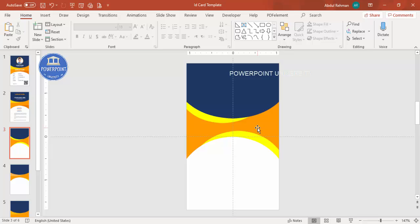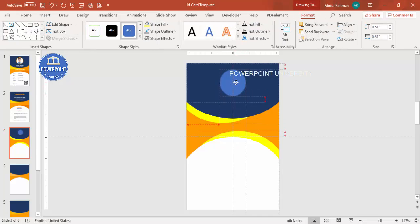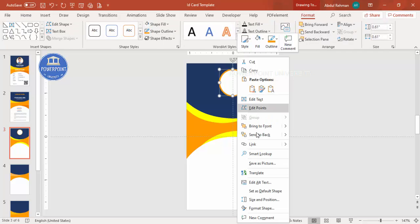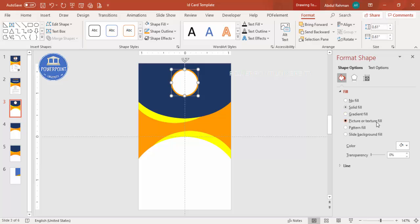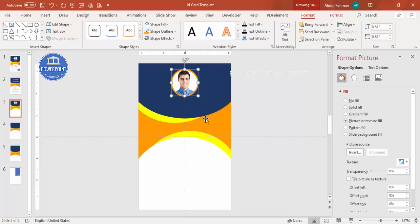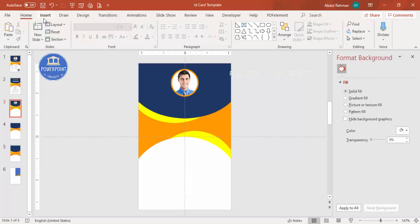Now add the employee photo area. Go to Insert > Shapes, select the oval/circle shape, hold Shift to get a perfect circle, and center it. Set shape outline to orange and increase the weight, set fill to white. To add the photo, right-click the circle, go to Format Shape > Fill > Picture or Texture Fill, click Insert, browse to your file, and select the photo. Adjust the size as needed.